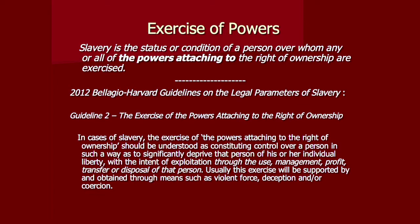Once you have that control, you can do different things — in the same way that with property, if I have a pen I can use it, I can sell it, I can destroy it. In the same context, thinking about using a person: destruction is oftentimes exhausting a person — you enslave them, use them until they're exhausted, then discard them when they're no longer of value. So use, management, profit, transfer, and disposal of a person — that's the first element of these guidelines.